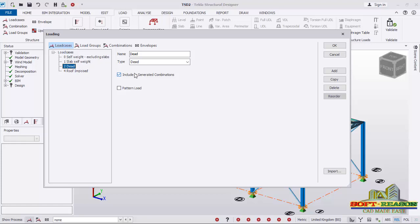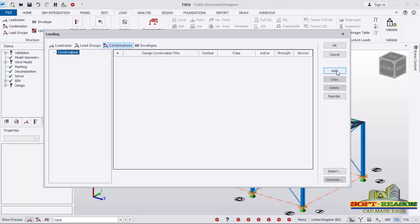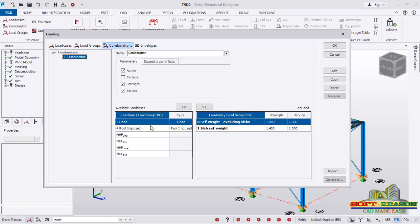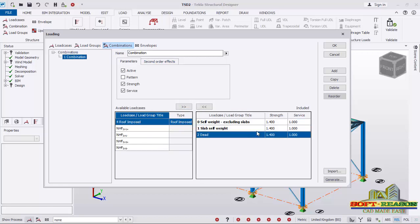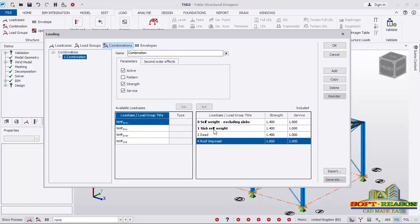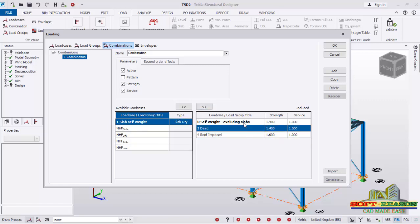For the slab self-weight, we won't be applying that to this structure, so we may not necessarily use it. After selecting all required loads, go straight away to Combination and click there. In the combination dialog, click Add to add Combination 1, then click on it. Select the dead load and bring it to the other side, and also the roof impulse load. For the slab self-weight, take it back — we don't need that. You'll have all of these with their strength factors of safety.